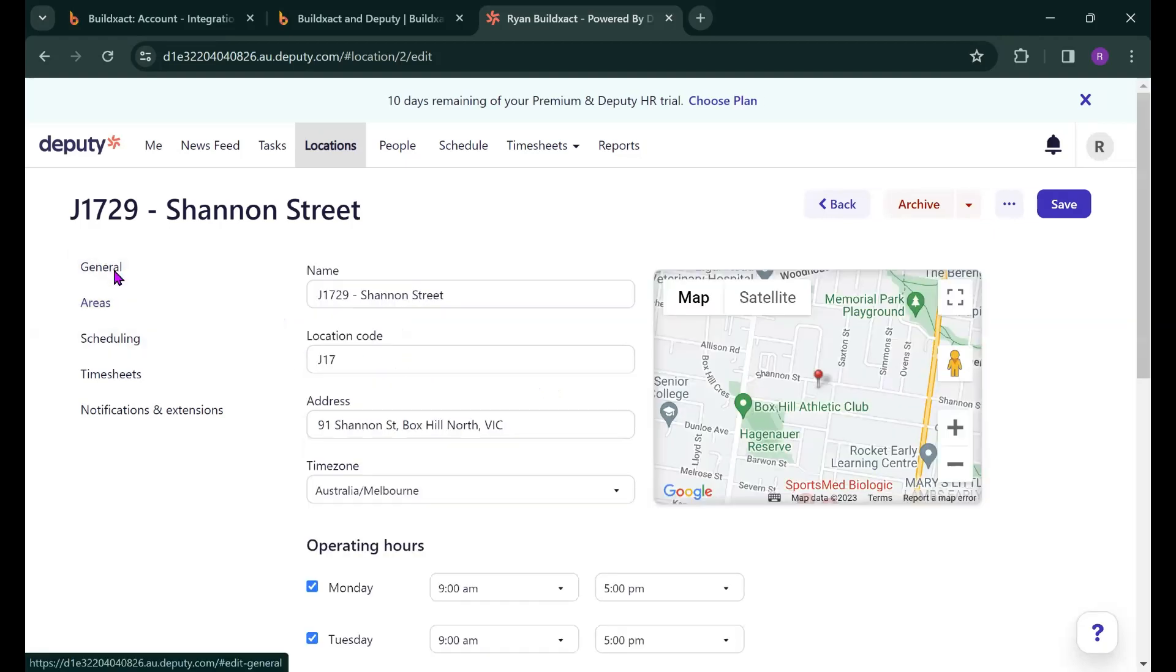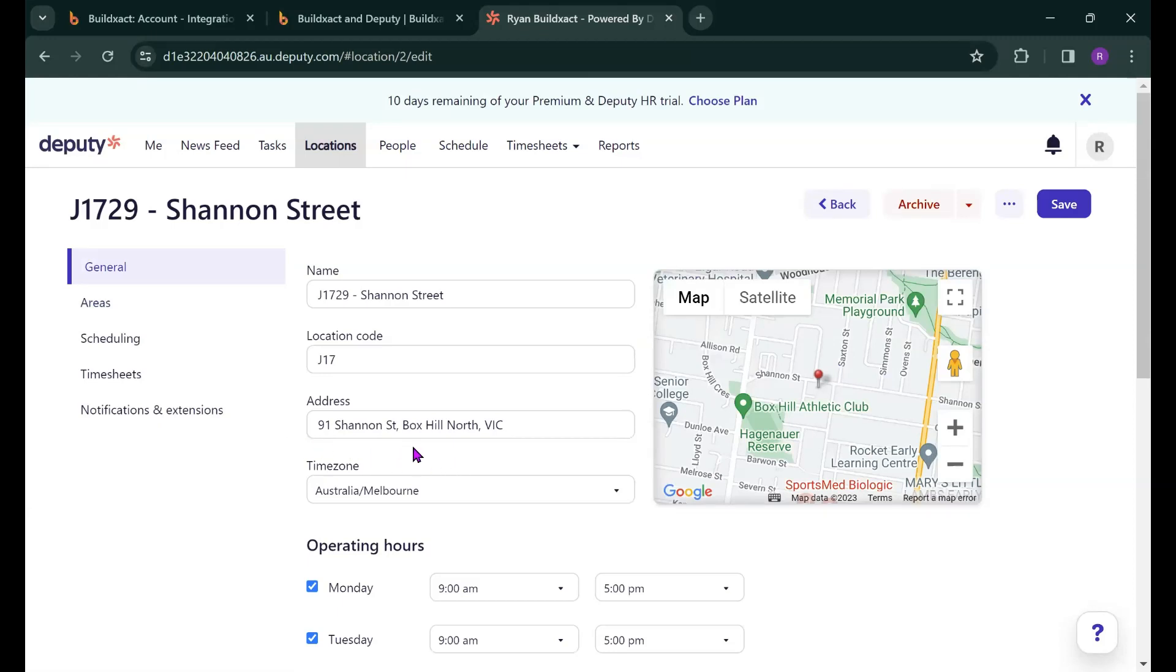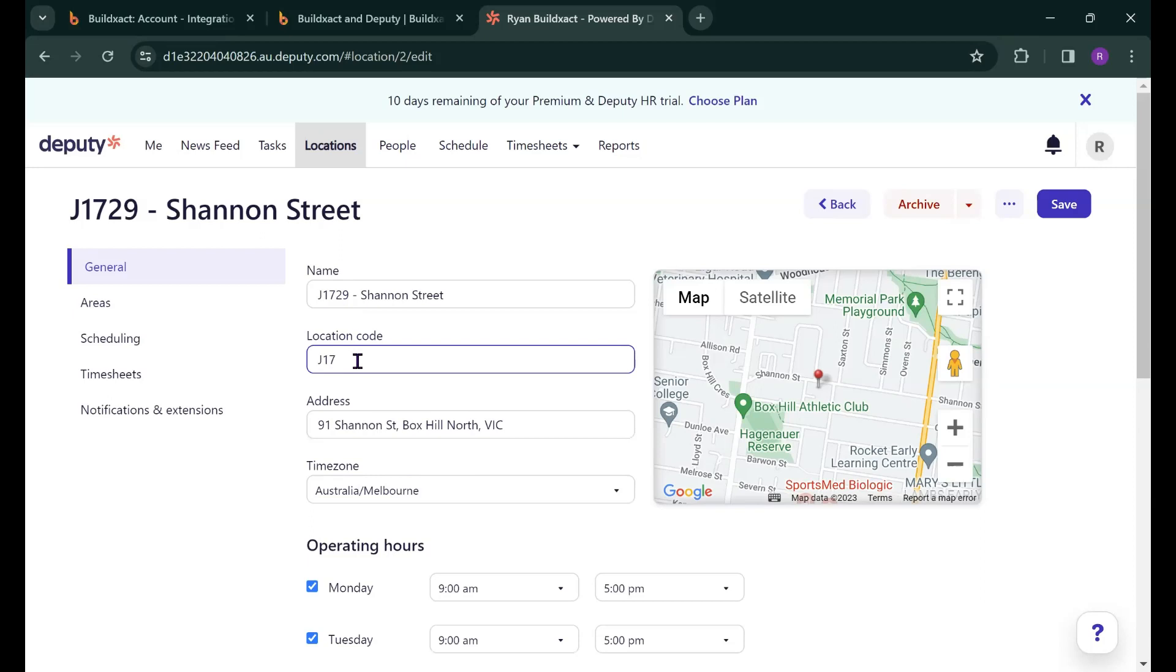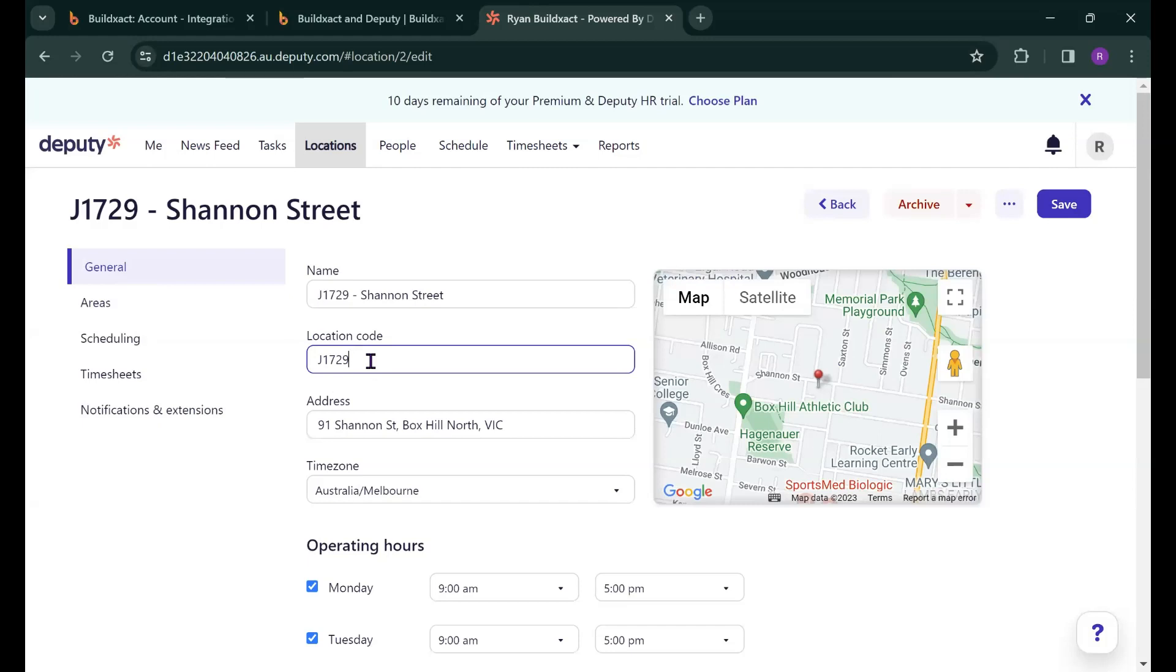You can also go to General here and just double check the address of the location which is correct. One point of note is that Deputy will create this unique location code. It's a rather truncated version of the job number that's pulled through from Deputy. You can actually change this to whatever you want and as a bit of a tip we often advise people to change it to the job number in total which will make it a lot easier when your workers are actually recording their hours against timesheets for this particular job.